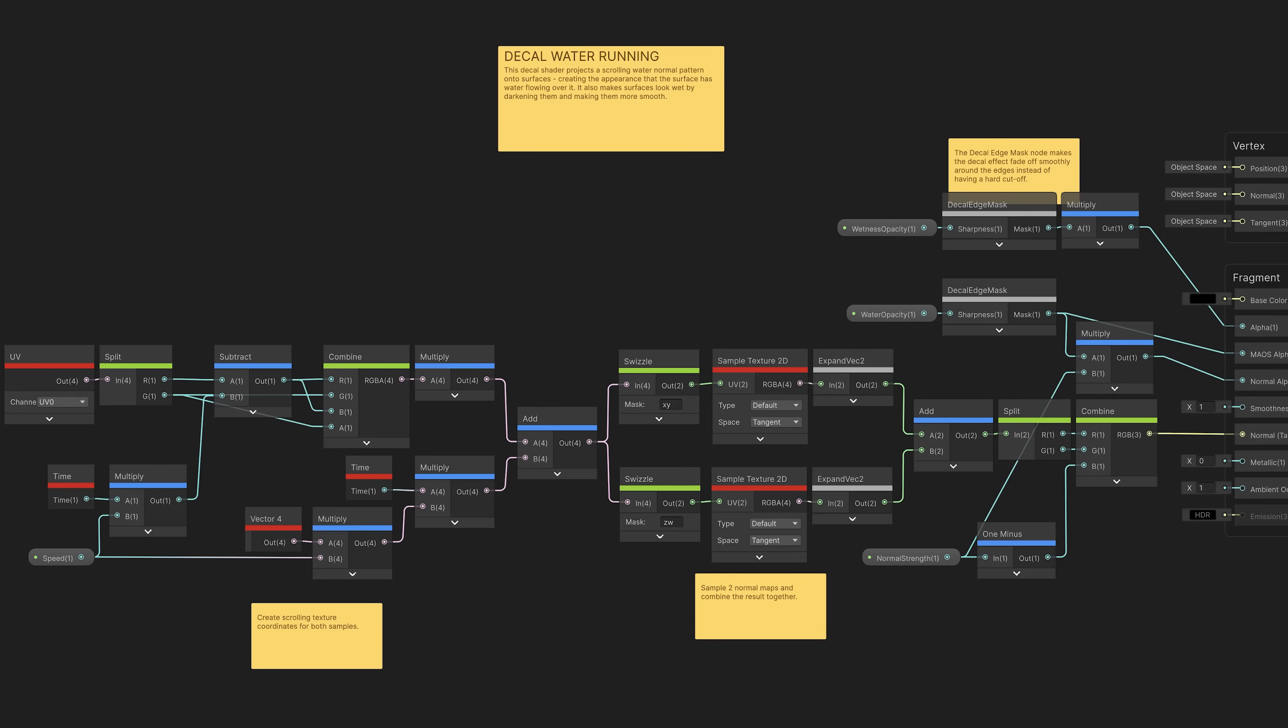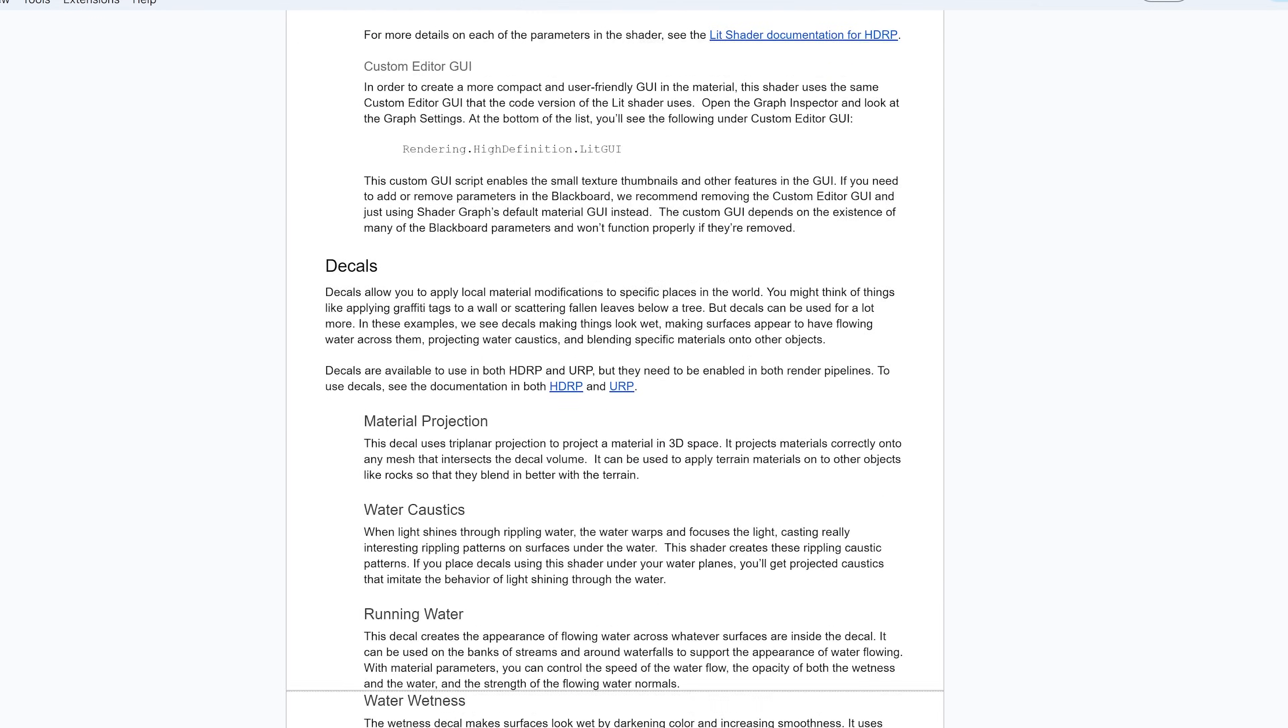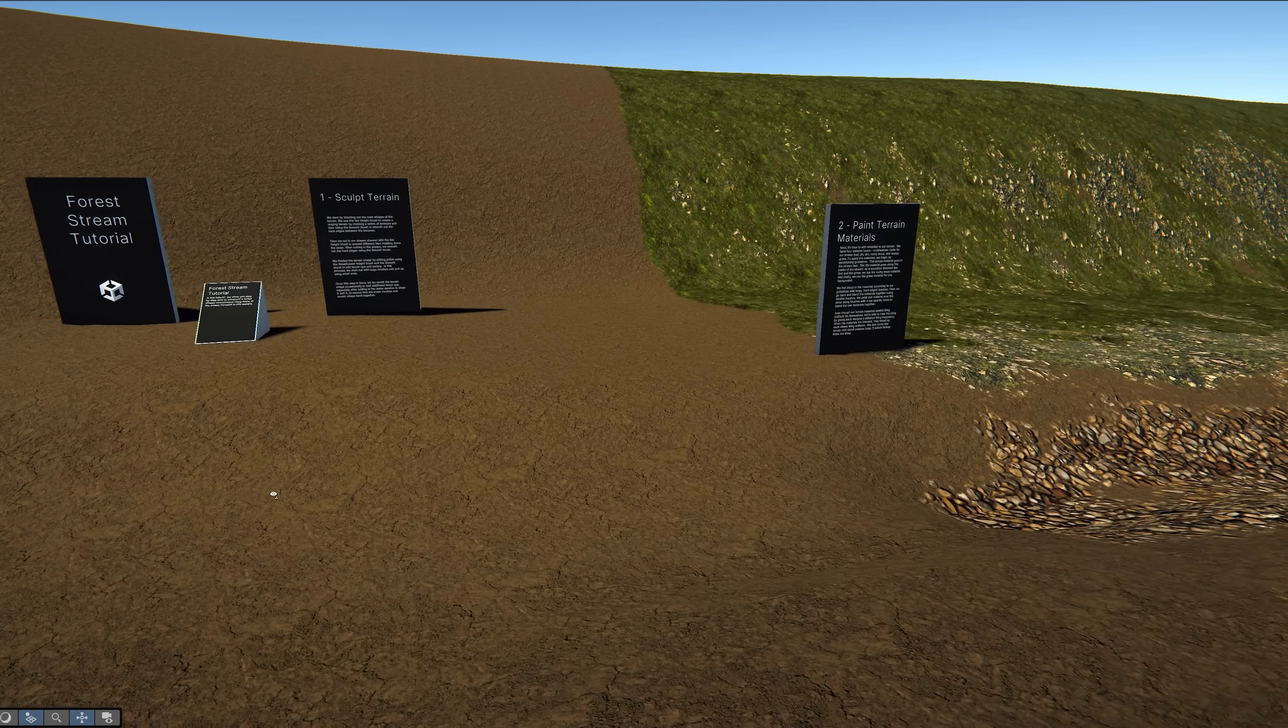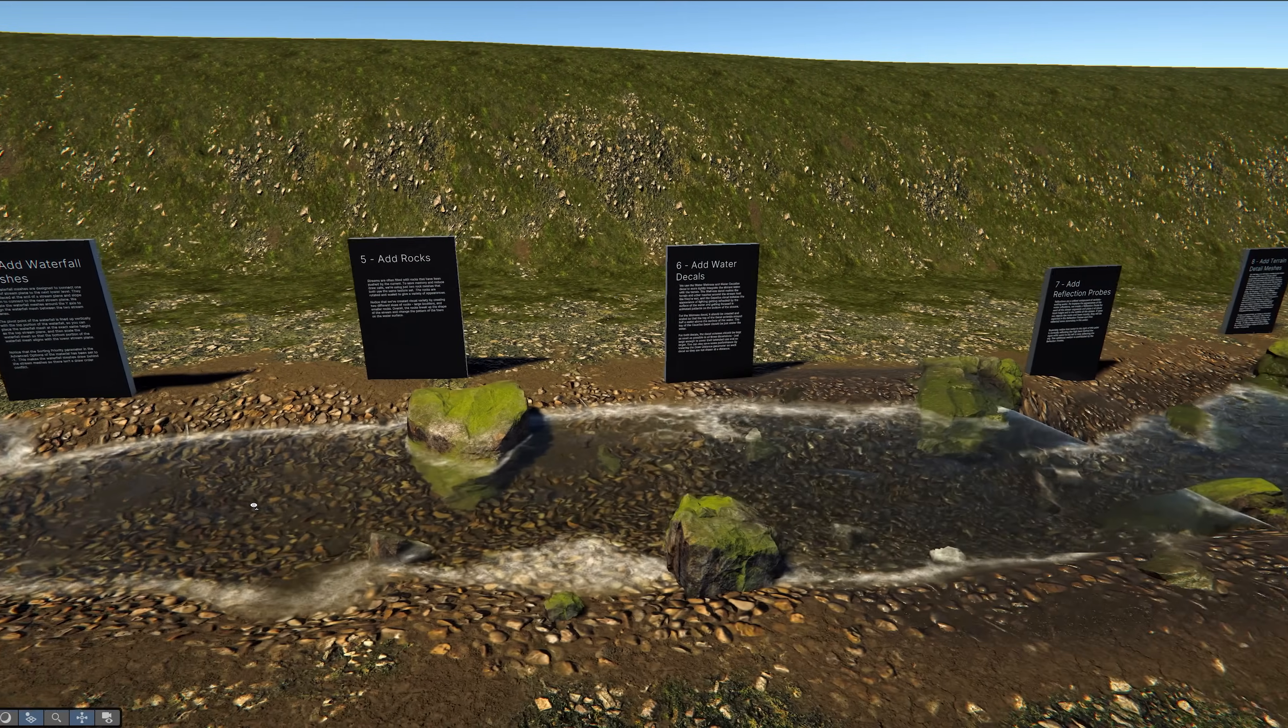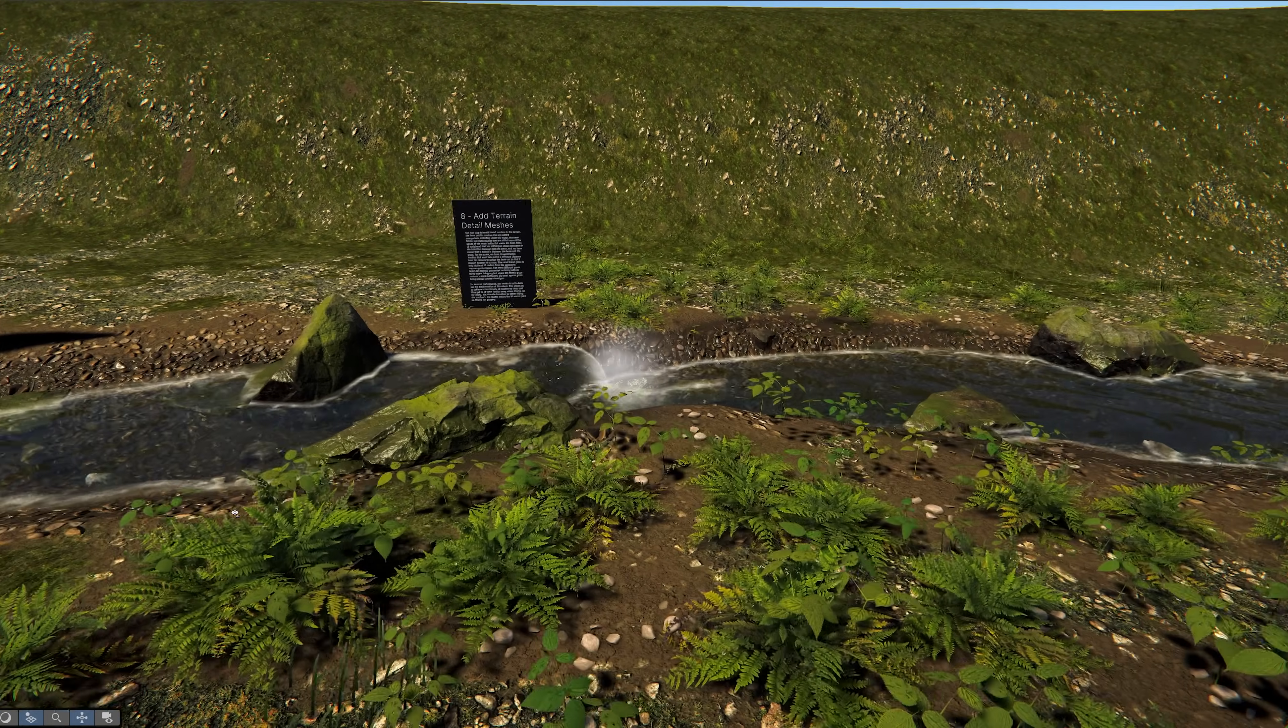Each file contains notes that describe what the shader is doing, and the sample has extensive documentation describing each of the shaders to help you learn. The sample also includes a step-by-step tutorial on how to combine many of the assets together to create a forest stream environment.